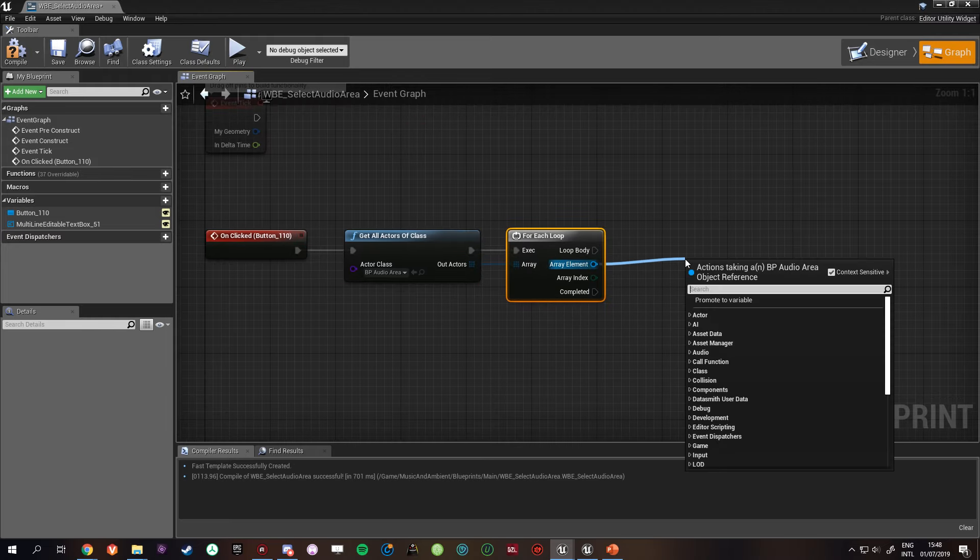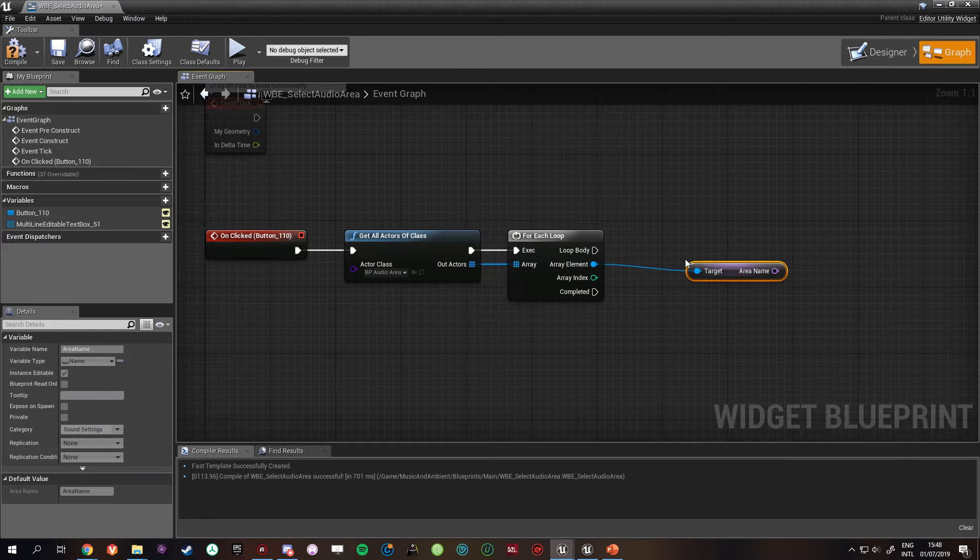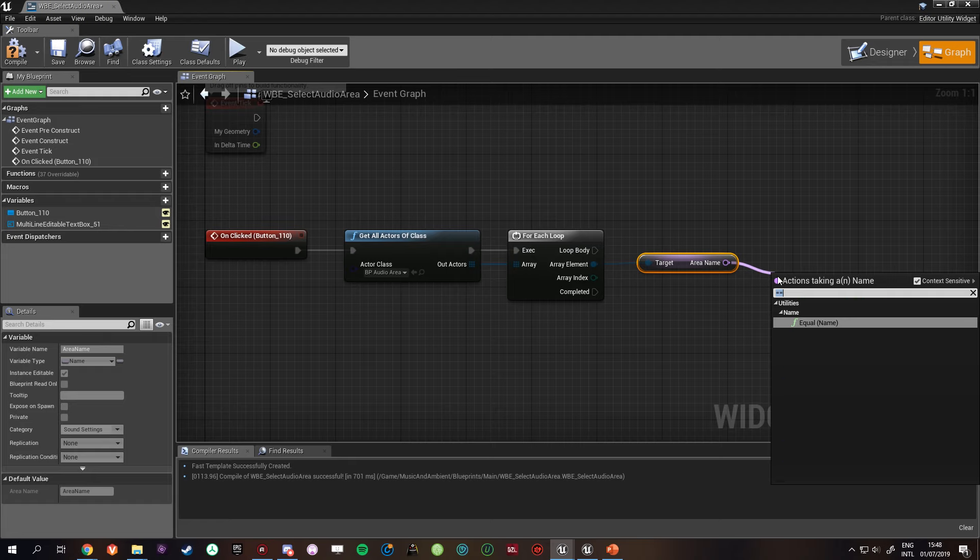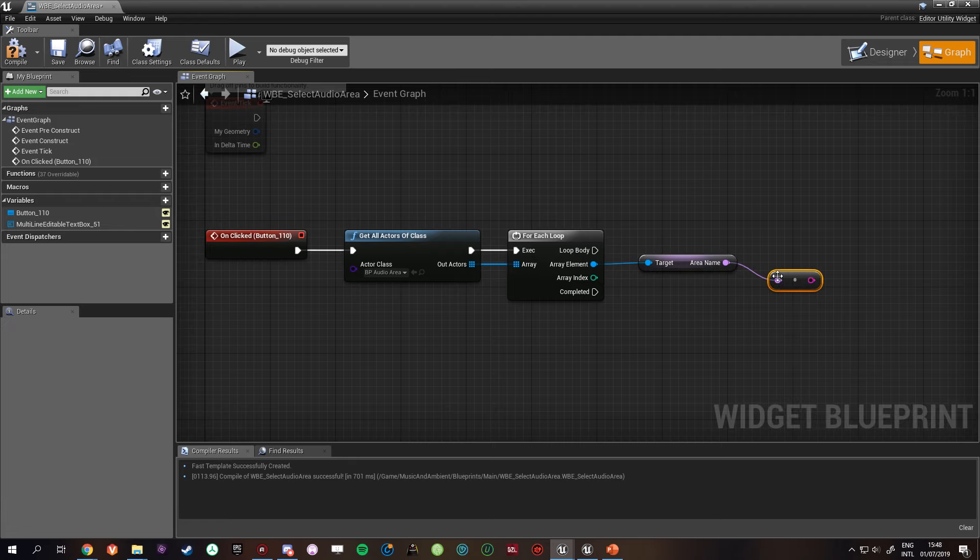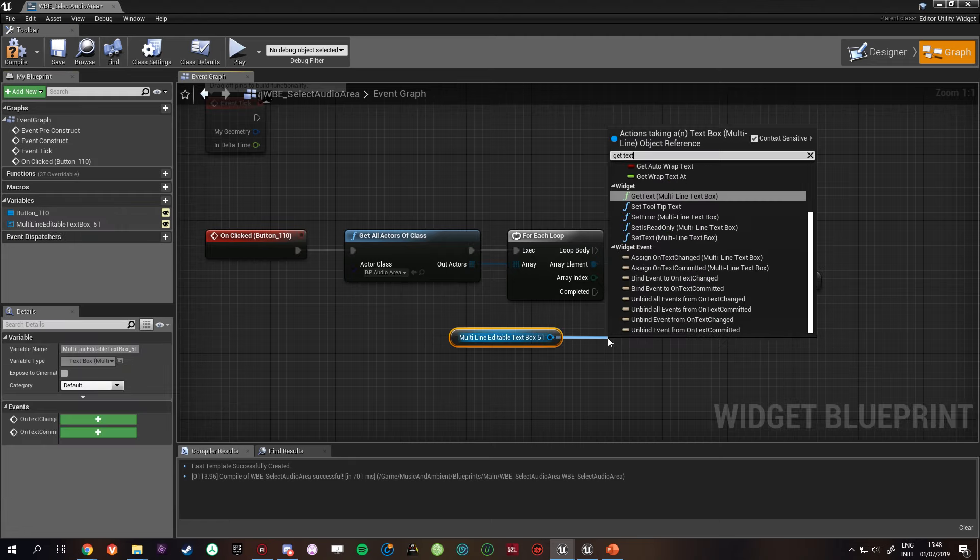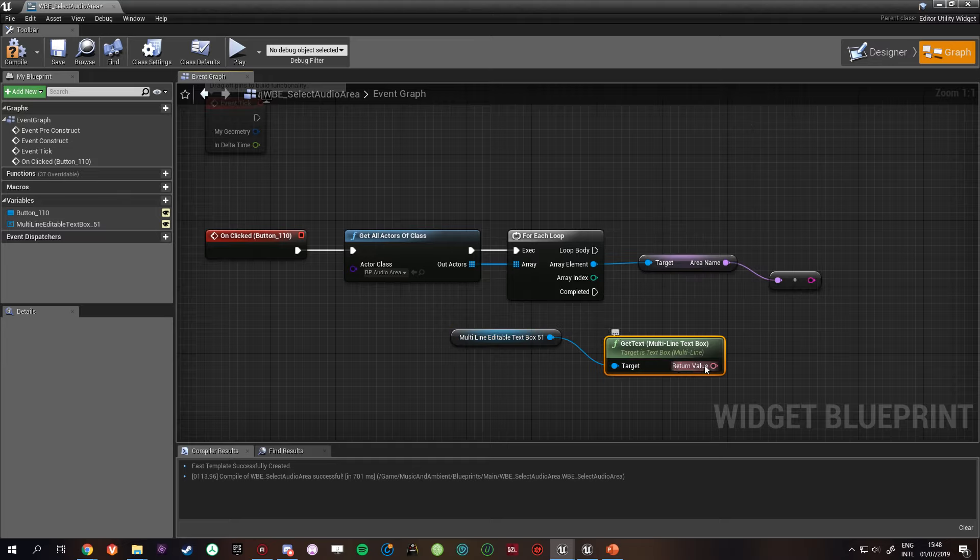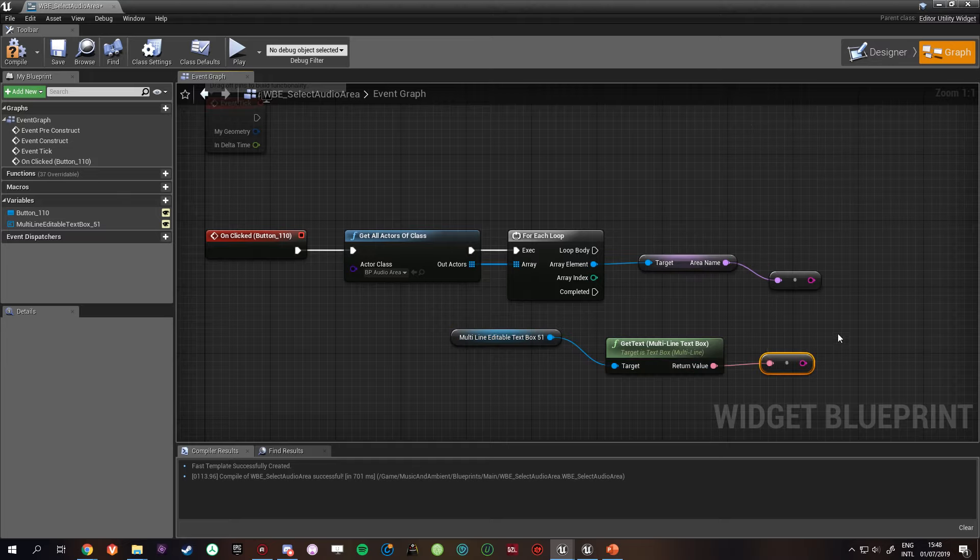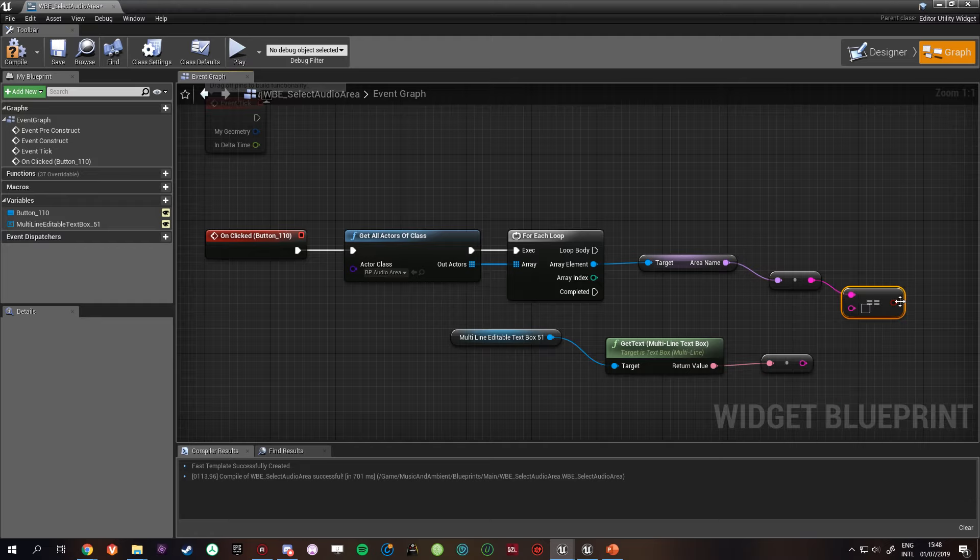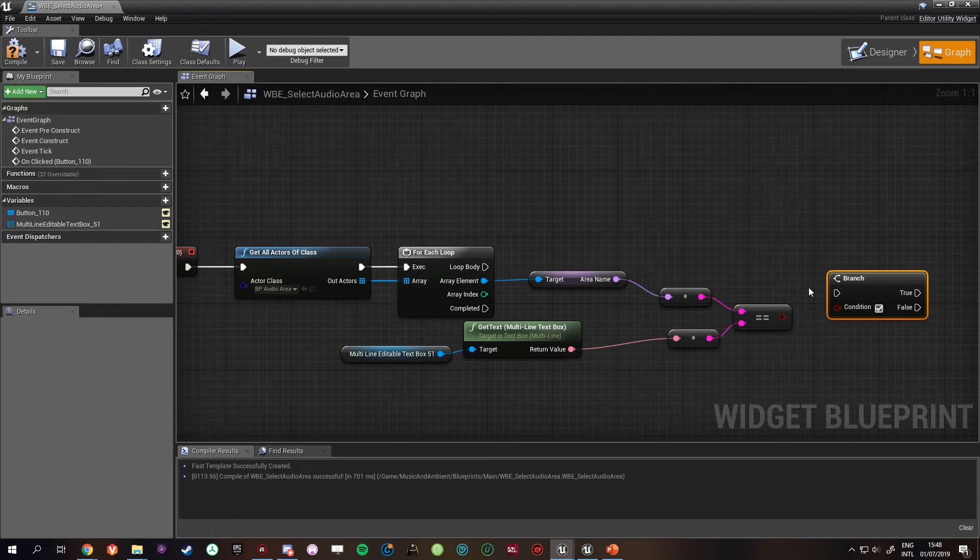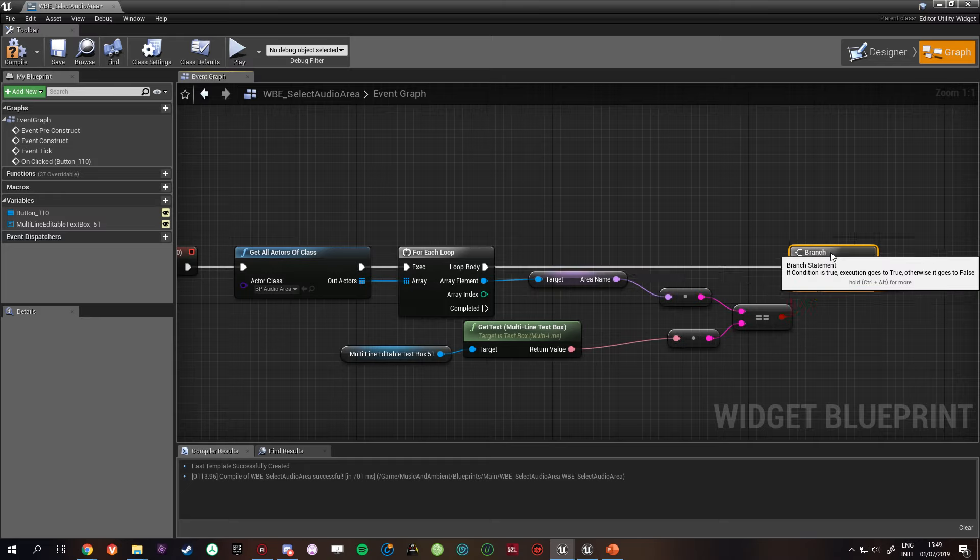Equal, or maybe to string, because this one, get text, to string, equal. Alright, and then add a branch, which you can do by pressing B on your keyboard and then clicking, if you wonder how I just did that.